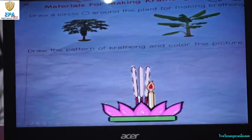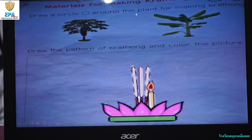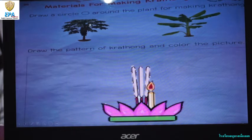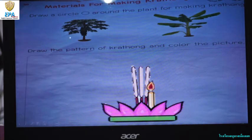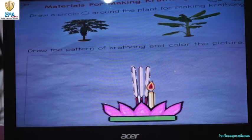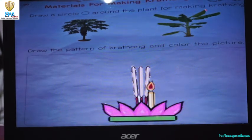Now for your activity, this is what you are going to do. You have to draw a circle around the plant used for making kratong. We have here a papaya plant and a banana plant. Which of these two plants is used for making kratong — is it the papaya or is it the banana plant? If your answer is the banana plant, you are right. Circle the banana plant.